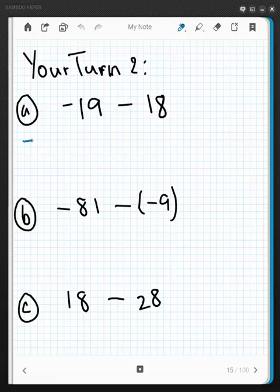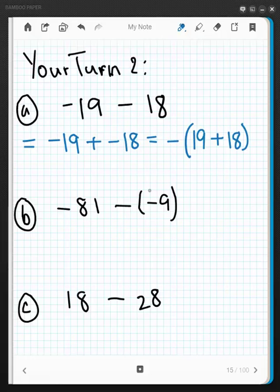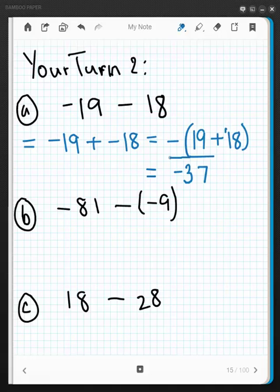Let's go over the answers. We have negative 19 plus negative 18. Both are the same sign, so add 18 and 19 and keep the common negative sign. 8 and 9 is 17, carry the 1, 1 plus 1 plus 1 is 3 — the answer is negative 37.